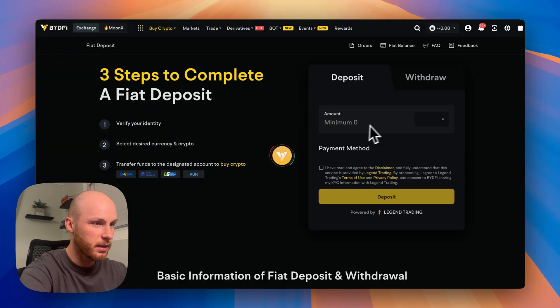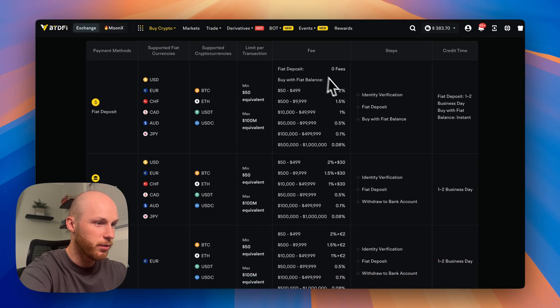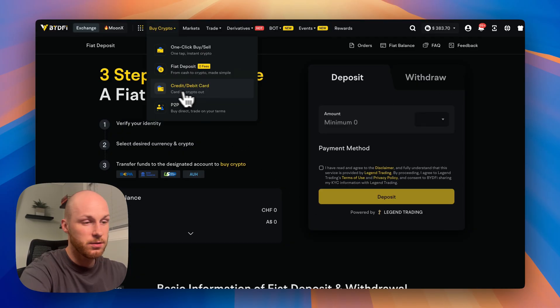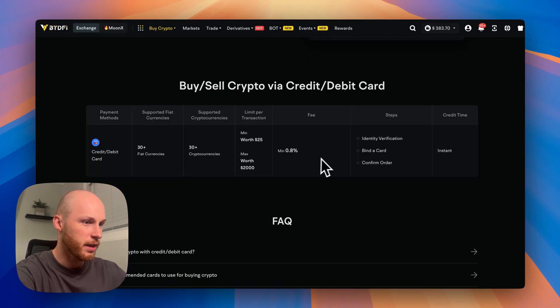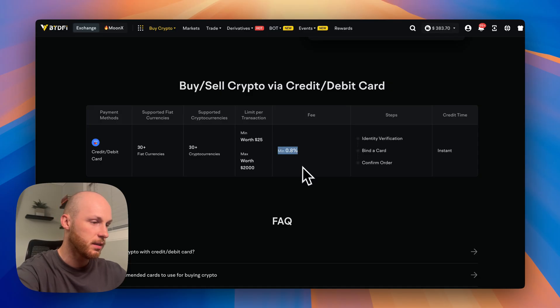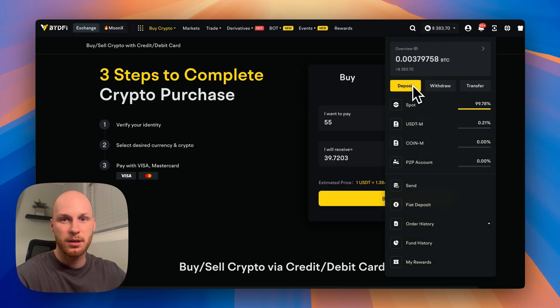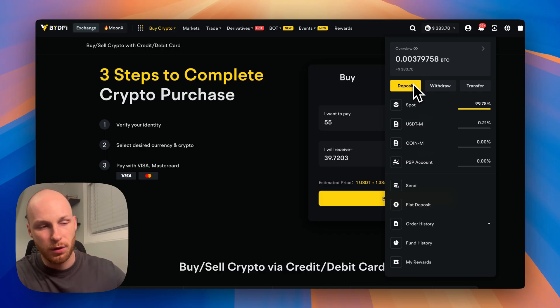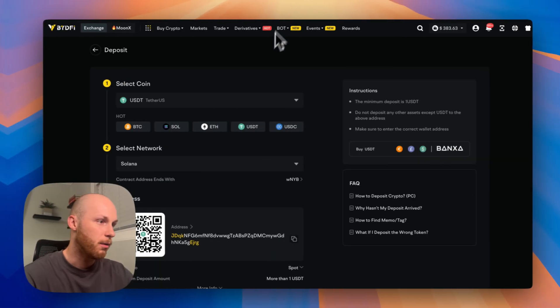But you can go through these options. There's a fiat deposit here. And if you scroll down, it'll show you the fees, which do get pretty high. And there's also a credit debit option, which usually has the highest fees, as you can see here. So again, for that reason, the best option is to deposit crypto into your account. Then you can actually take advantage of the low fees BideFi offers you.